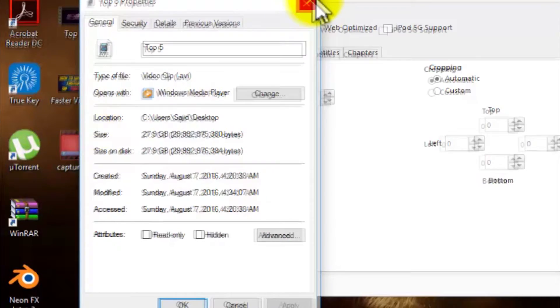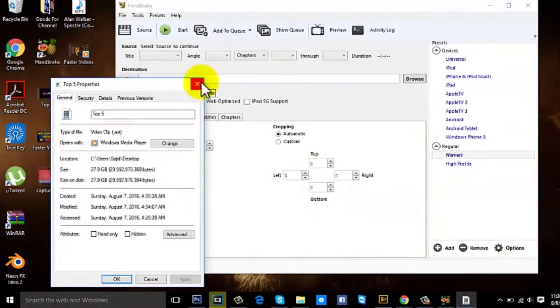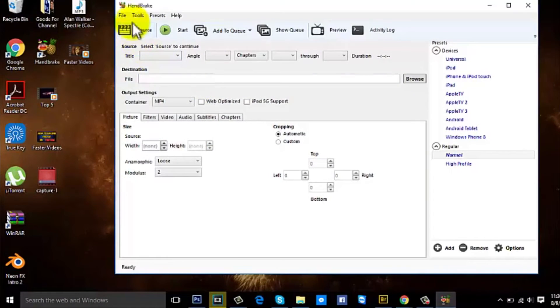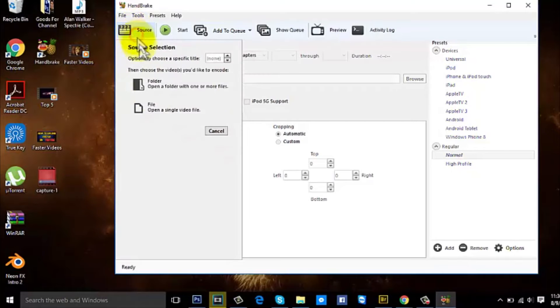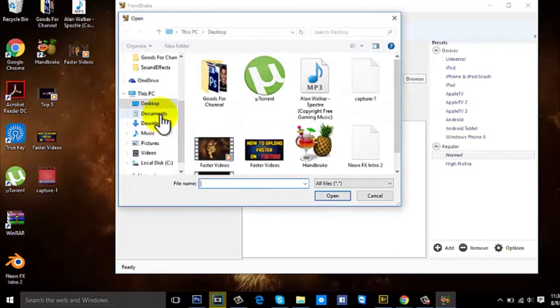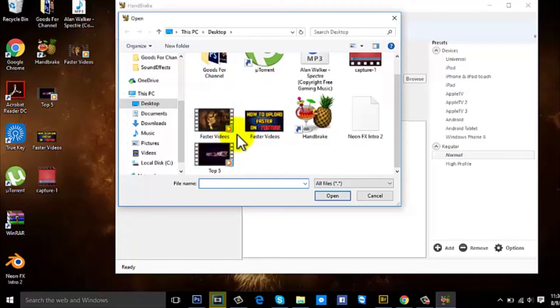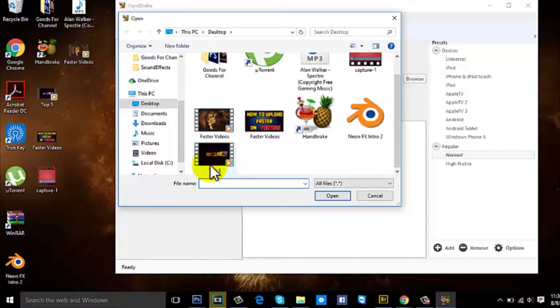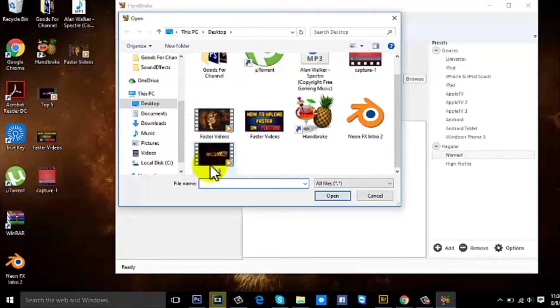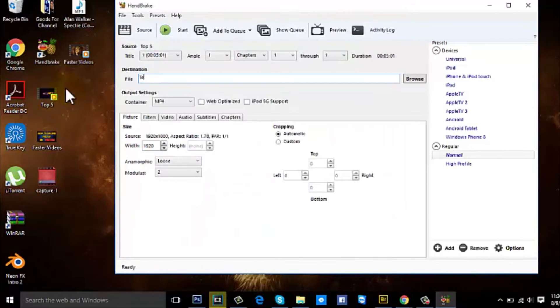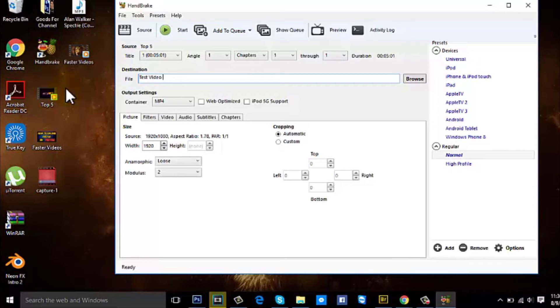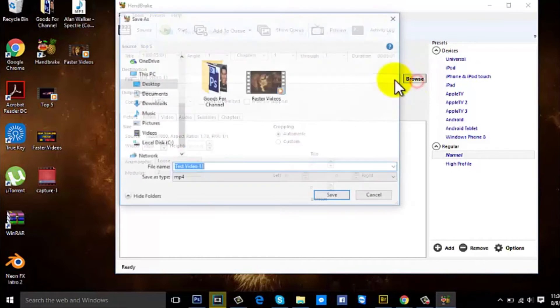So I'm gonna now upload this video into this program and let it render. Same exact video, Top 5. I'll call it Test Video 1 1 and I'll save it on the Desktop.